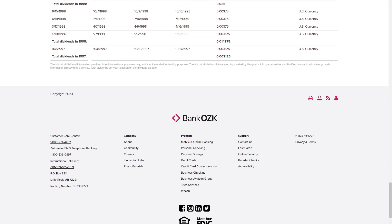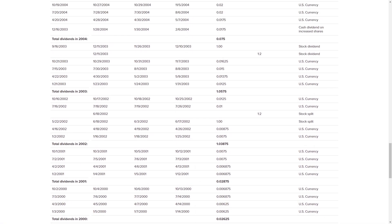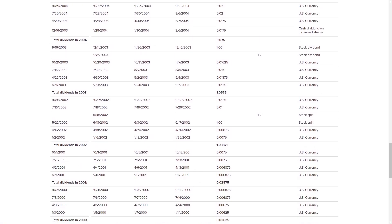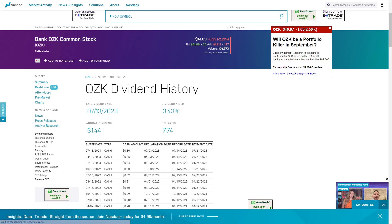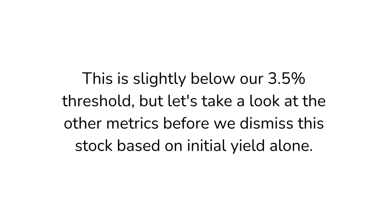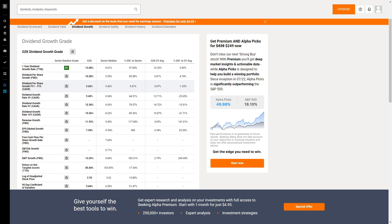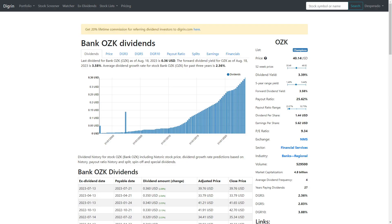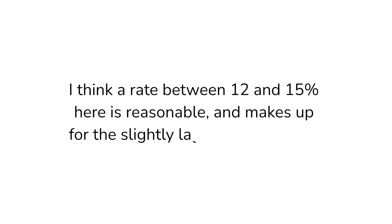One thing to note: it looks like OZK paid a couple of special dividends in 2002 and 2003. Although their dividend decreased the next year in 2004, their increased streak remains intact since these special dividends are considered over and above the typical distribution. These special dividends are nice, but we shouldn't come to expect them regularly. On Nasdaq, we can see the initial yield is 3.43%, slightly below our 3.5% threshold, but let's take a look at the other metrics before we dismiss this stock. On Seeking Alpha, we can see the 3, 5, and 10-year dividend growth rates, all of which are near or above 10%. I think a rate between 12 and 15% here is reasonable and makes up for the slightly lagging initial yield.